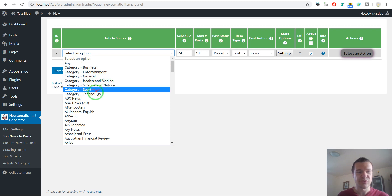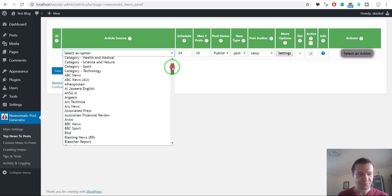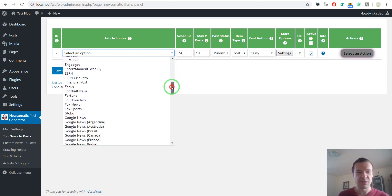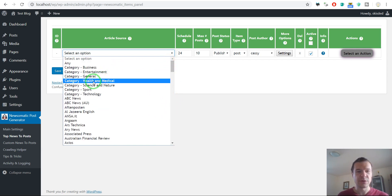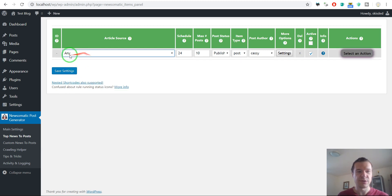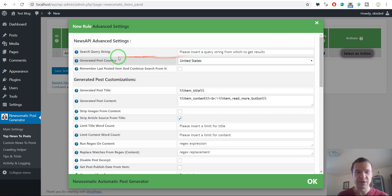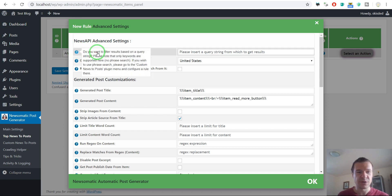You can also select science and nature, sport, technology, or from specific sources like BBC, ABC, Google News and so on. First of all I wish to show you how to get content from any search query. Let's select any — the rest of the parameters are OK — and if we click settings here, we will see that this advanced settings menu will appear, and we have here the search query string field. This is where the search query will go.